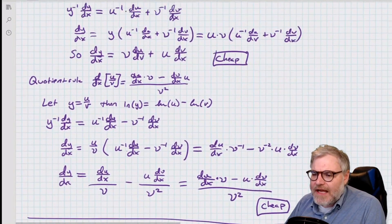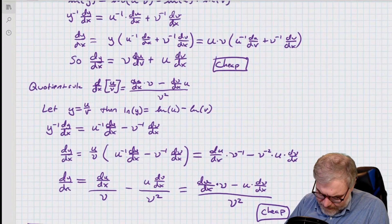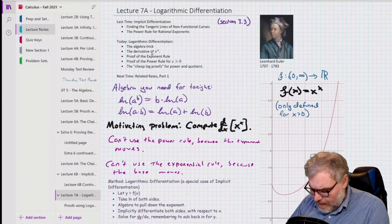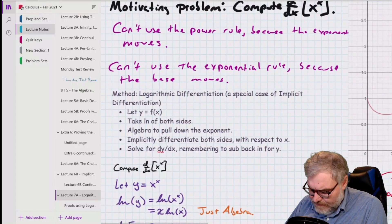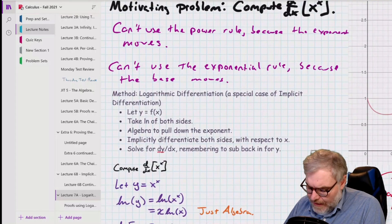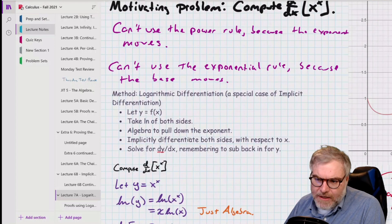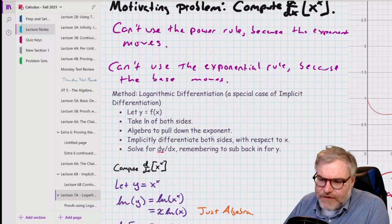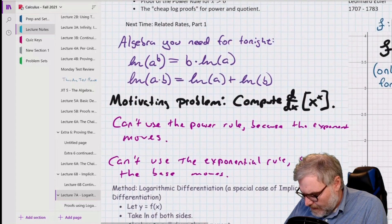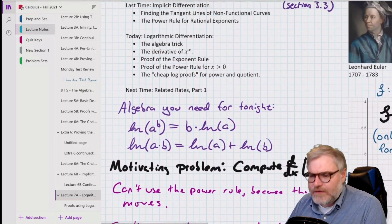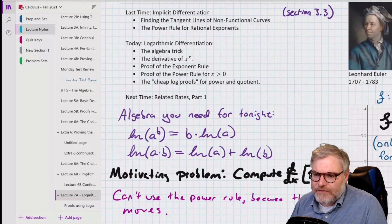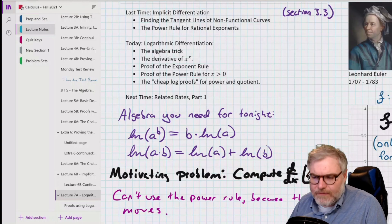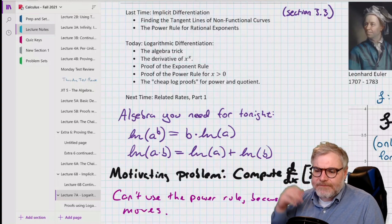That's it for today. Just to review: we went over two examples of the derivative — starting with x to the x. The algebra trick is: let y equal f of x, take the log of both sides, use some algebra, then implicitly differentiate, solve for dy over dx, and sub back in for y. Then we used it to prove the exponential rule, the power rule, and then did cheap log proofs for the product and quotient rules. Thank you very much.